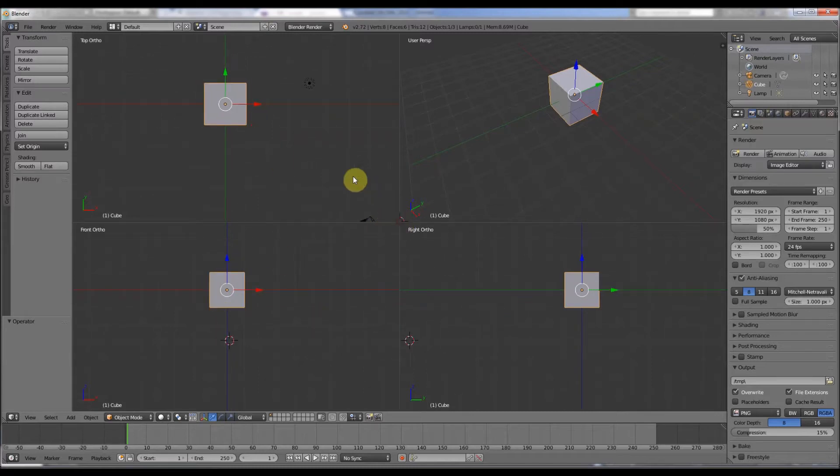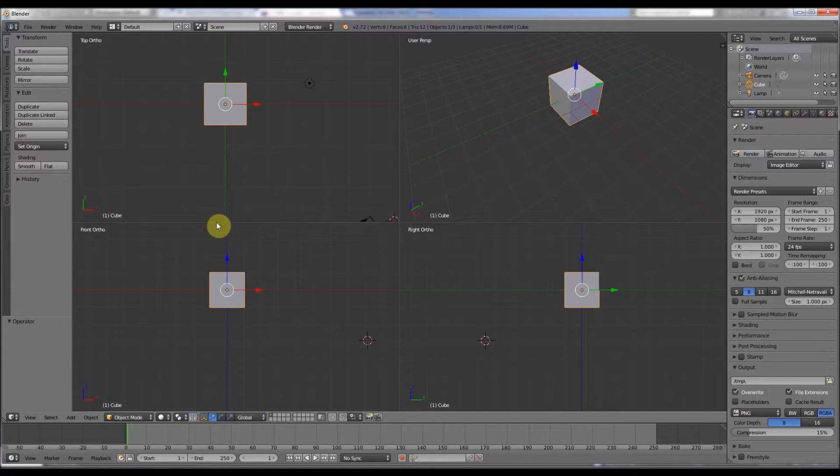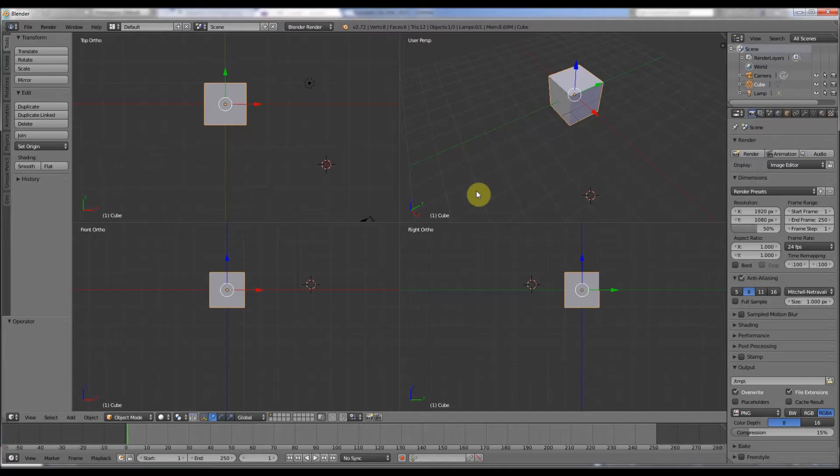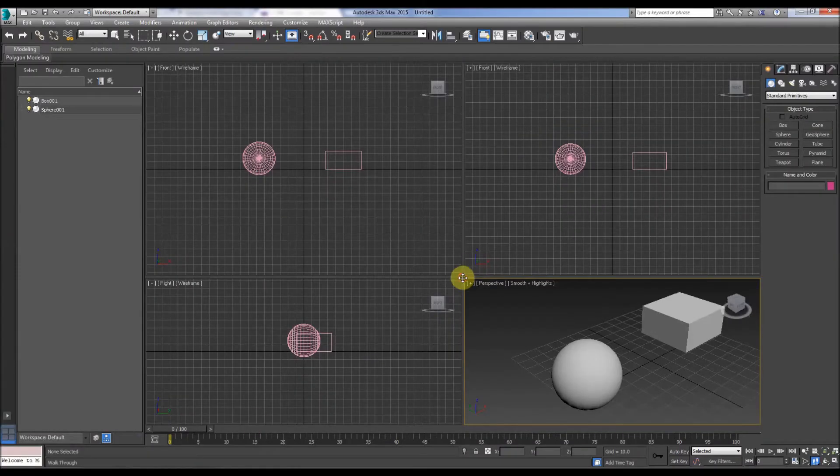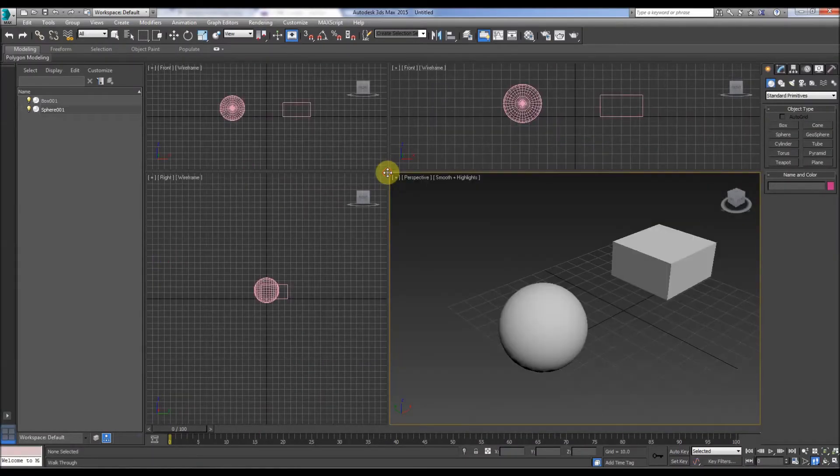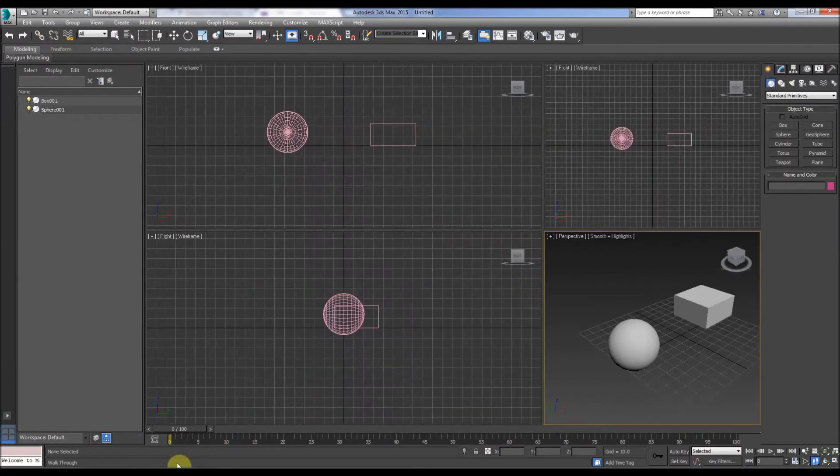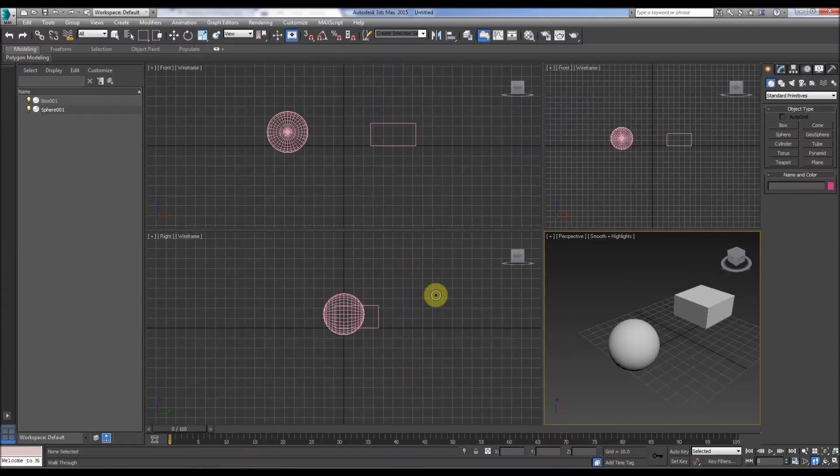One problem with this, though: if you're used to Max, you can't change the viewports and drag it like in Max. Yeah, there is a solution though.